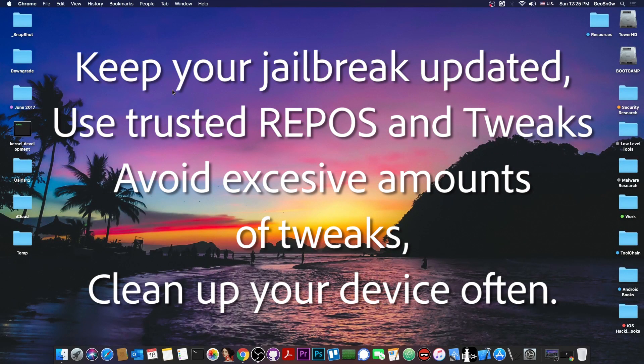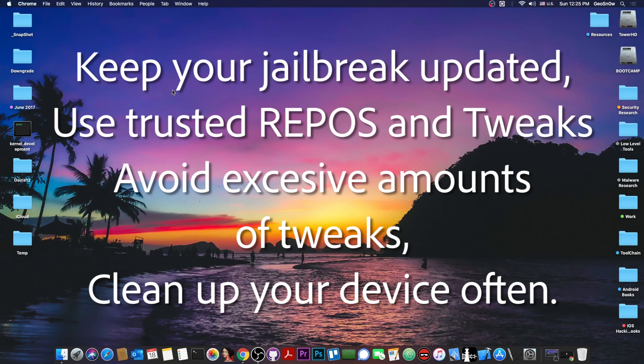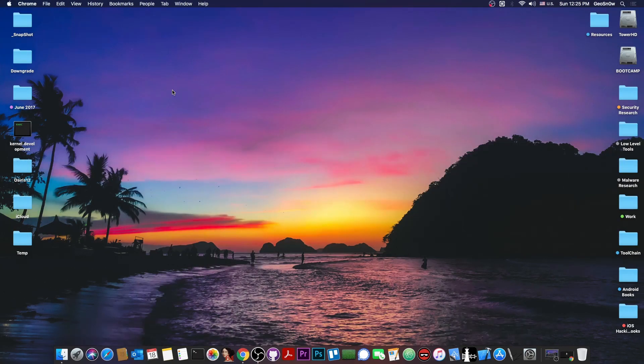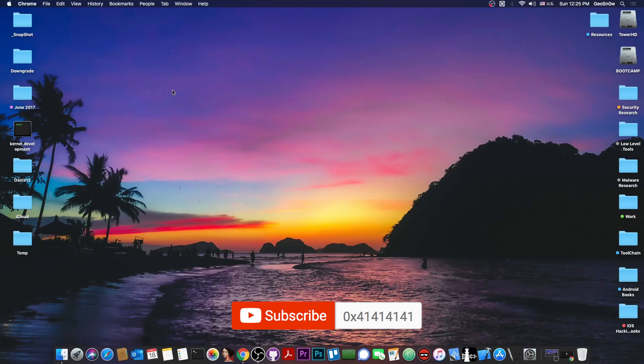But the most important thing in order to have your jailbreak work perfectly fine is to keep it updated to the latest version and of course to use tweaks from official sources. And it's also worth mentioning that you should never use too many tweaks. If you don't need it, don't install it. Only use the tweaks you need.